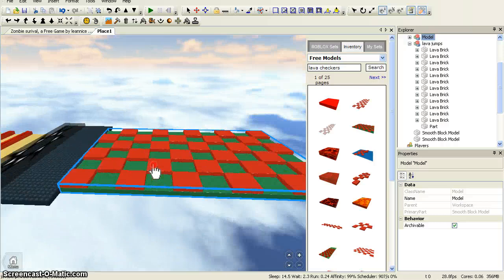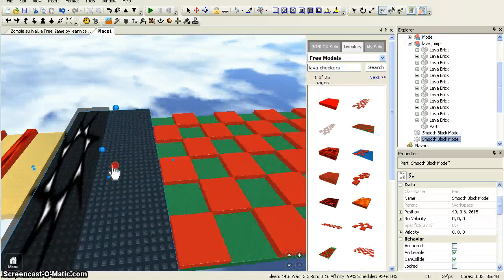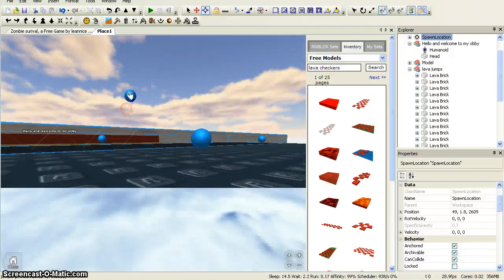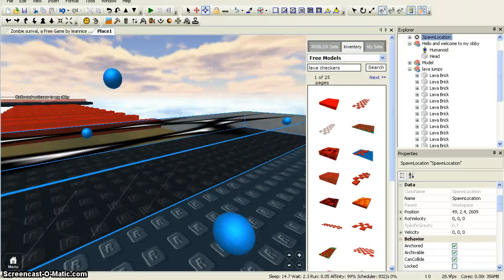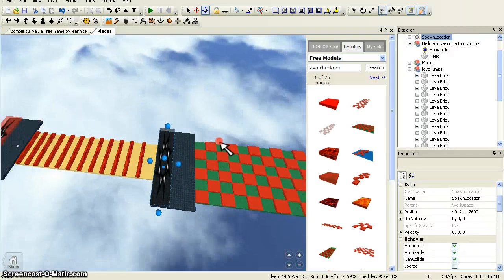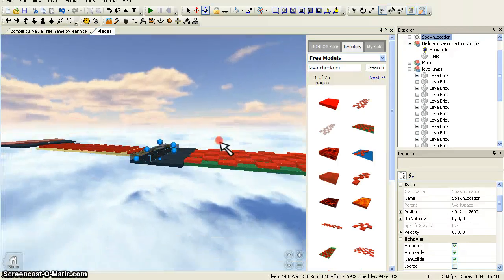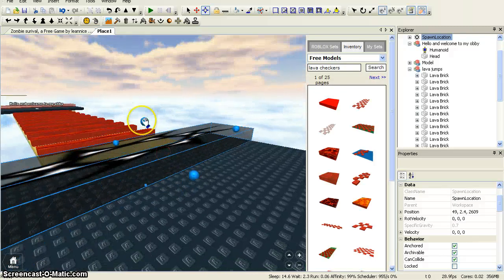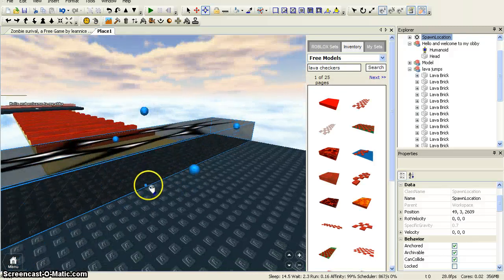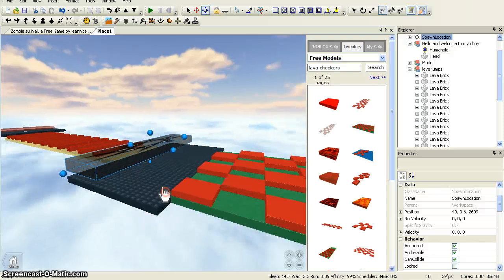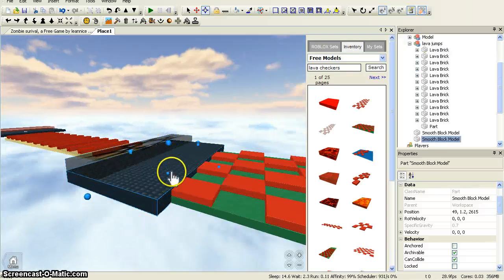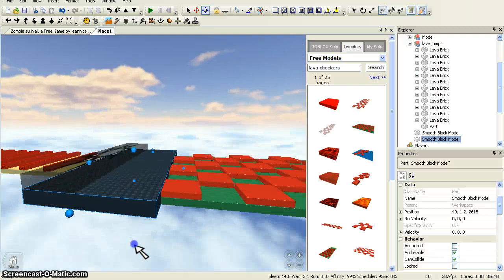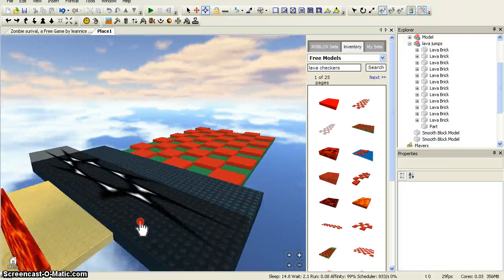I'm then going to place the lava checkers on top of it. Now I can see that it's not even, so I'm going to resize it. Welcome back — now I've got this. I can see it's still not right, so I'm going to resize everything. As I can now see, it's the same size and I'm happy.